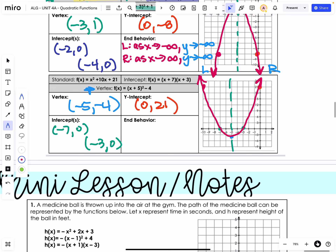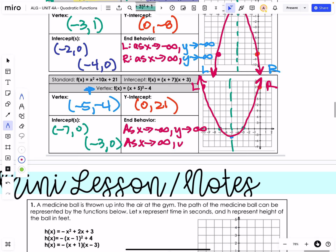Our end behavior: as x approaches negative infinity, that's the left side; as x approaches positive infinity, that's the right side. What are my left side and my right side doing? They're going up. So my y values are both approaching positive infinity.